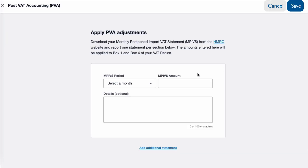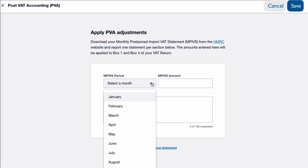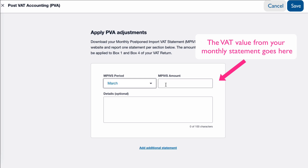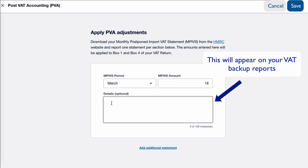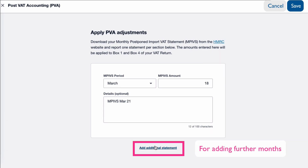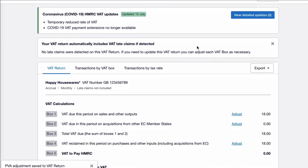We have our statement, so now all we need to do is select the month we're interested in. We have to be careful because it doesn't matter which month we select, it'll still go into the VAT Return, so we need to choose the correct month, which is March. We're filling in the amount from our MPIVS — the purchase was £90, so the VAT amount is going to be £18. In the Details field you can fill this in or not — it'll appear on the backup. I'm just going to put MPIVS March 21, then select Save.